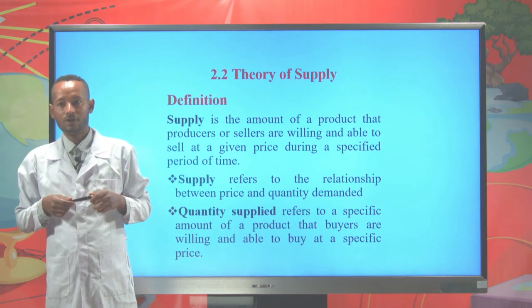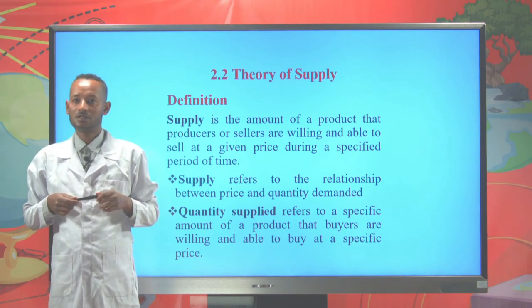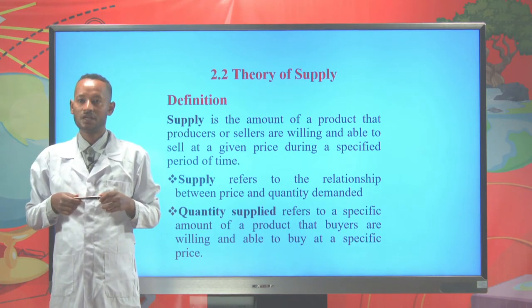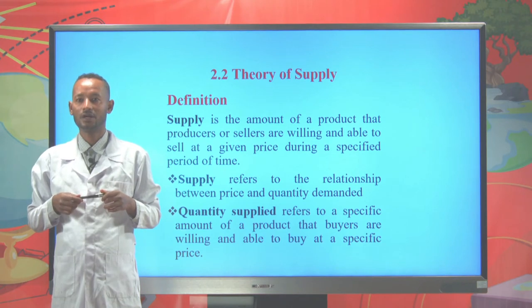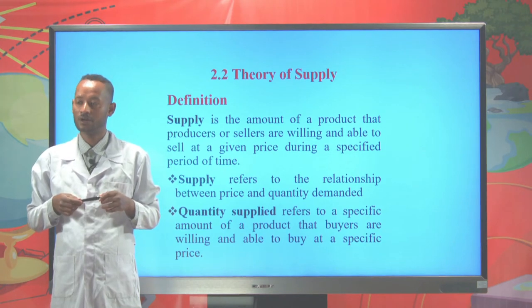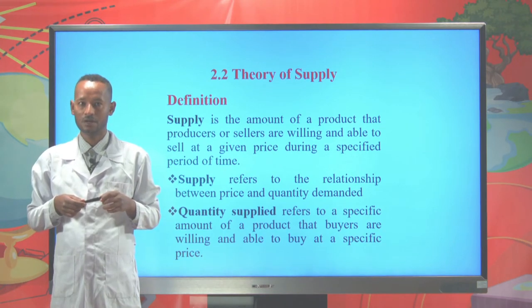Supply is the amount of products that producers or sellers are willing and able to sell at a given price during a specified period of time.